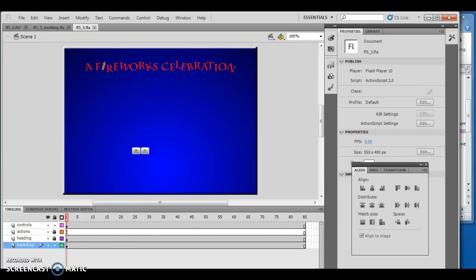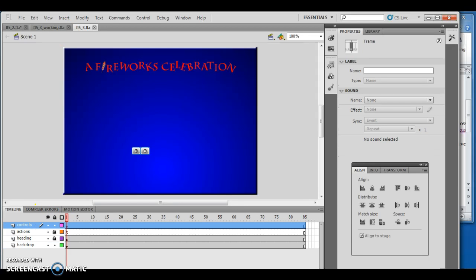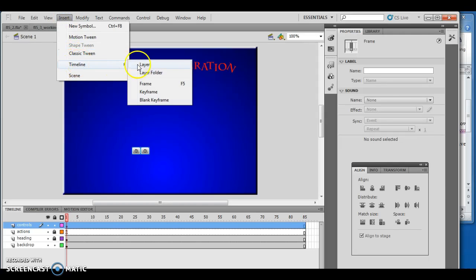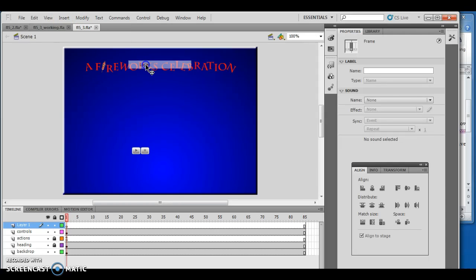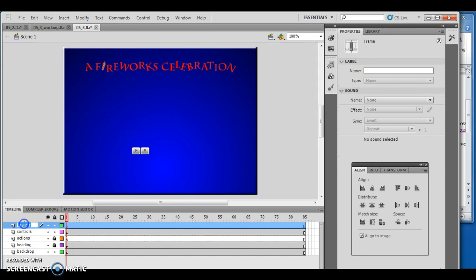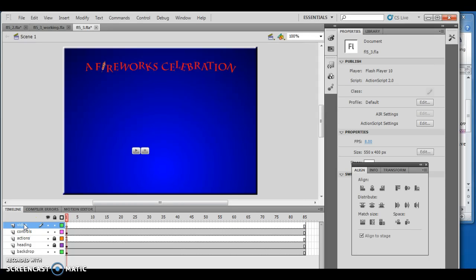First, I opened FL5_3.fla and renamed it fireworks.fla. Then I want to insert a new layer above the controls layer and name it video. So I'll go to Insert, Timeline, Layer and call it video.